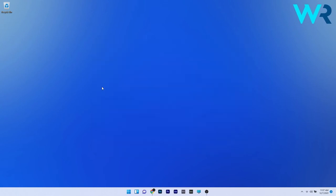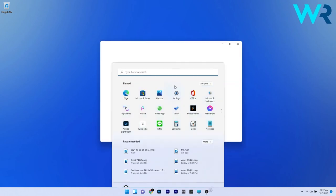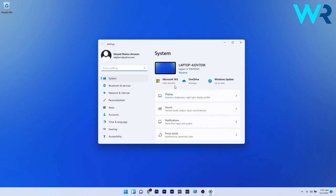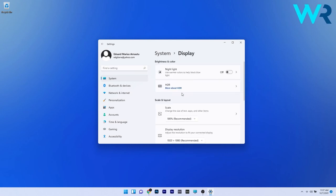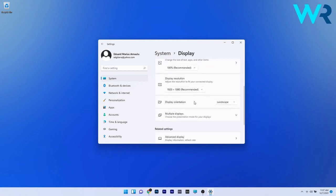In the same time you can reach the same result by pressing the Windows button then select the settings icon and afterwards just click on the display option next to system and then scroll down until you find the display orientation section. Again you have the same options and you can choose as you like.